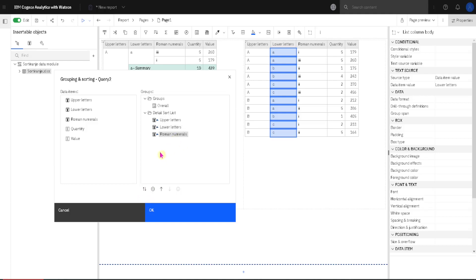If we select this column and we click on this minus icon, in that case we will remove this column from sorting, or we can just click delete on our keyboard.